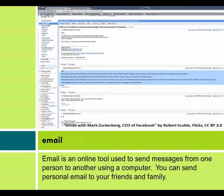Email is an online tool used to send messages from one person to another using a computer. You can send personal email to your friends and family.